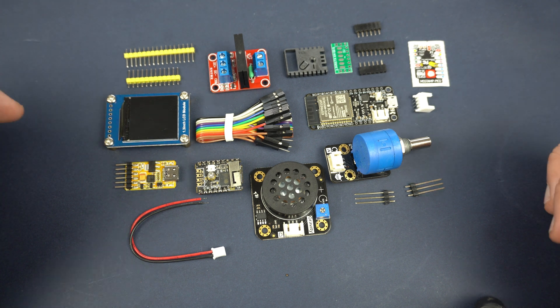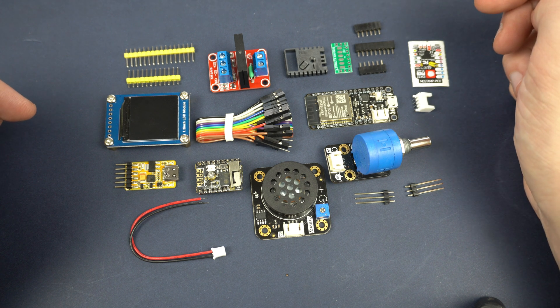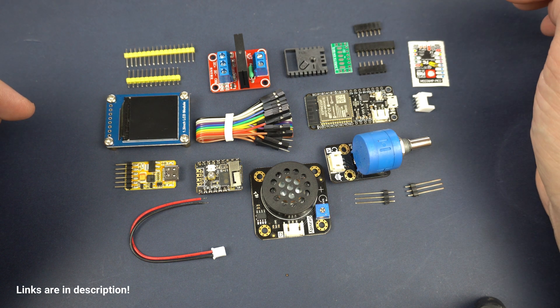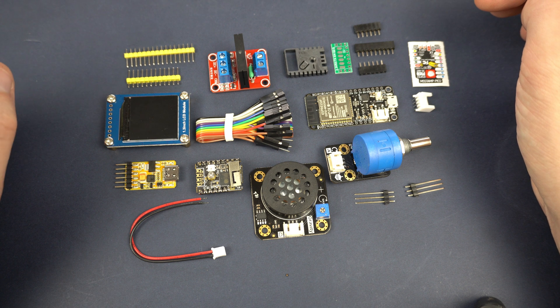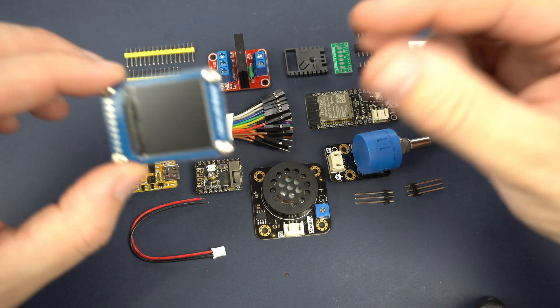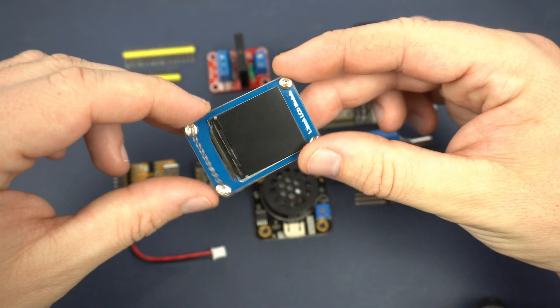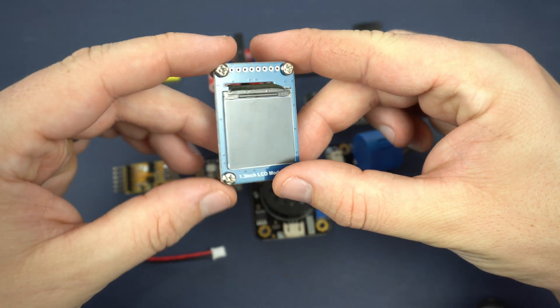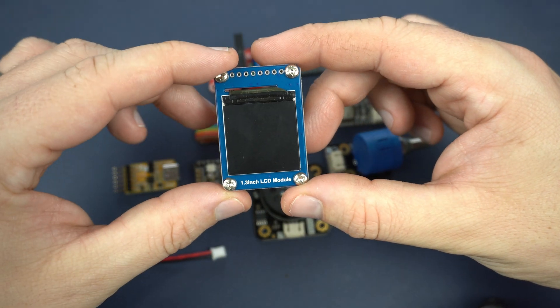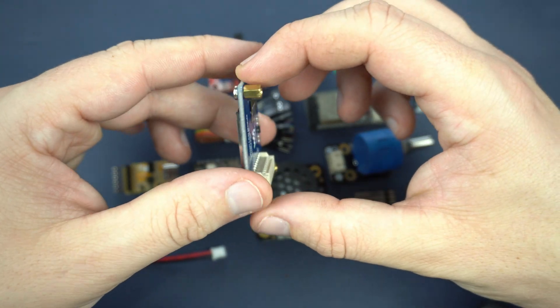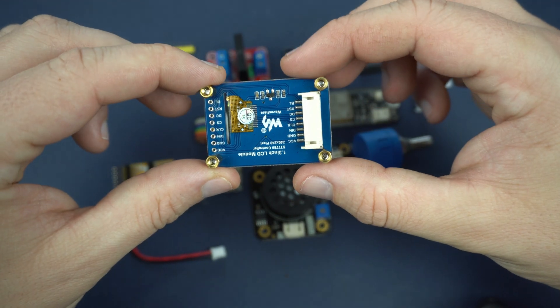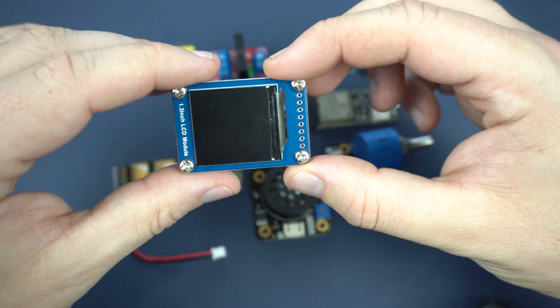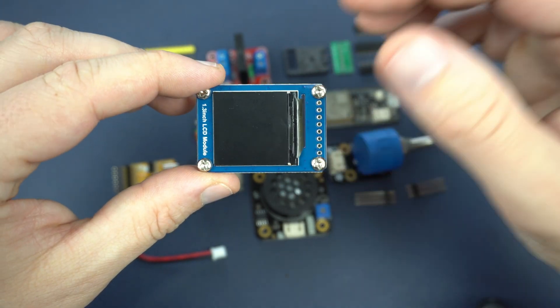So here I have new development boards and modules I am planning to use in my future videos. I will show you a couple of them. First of all, in intro, in my bomb prank you saw this 1.3 inch LCD module. This is a TFT screen. The resolution of this screen is 240x240.